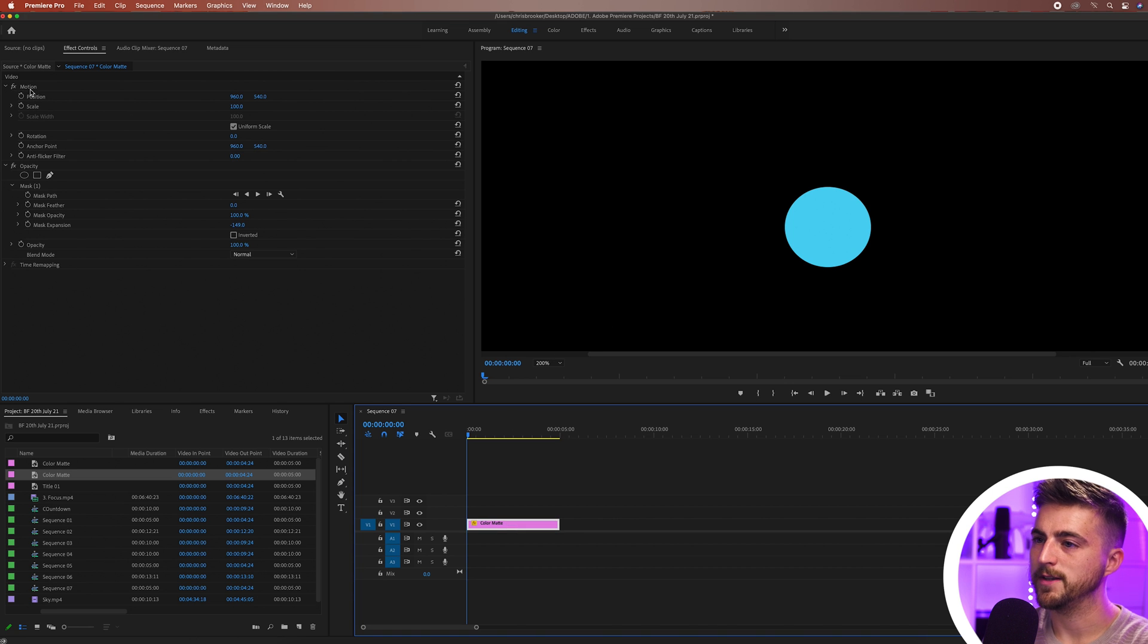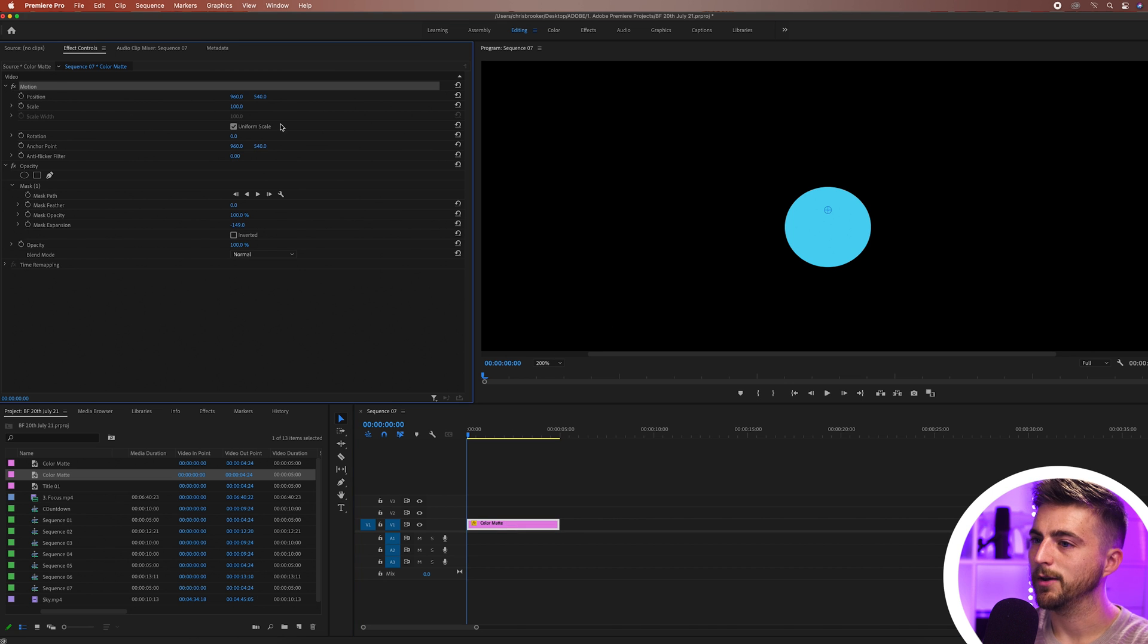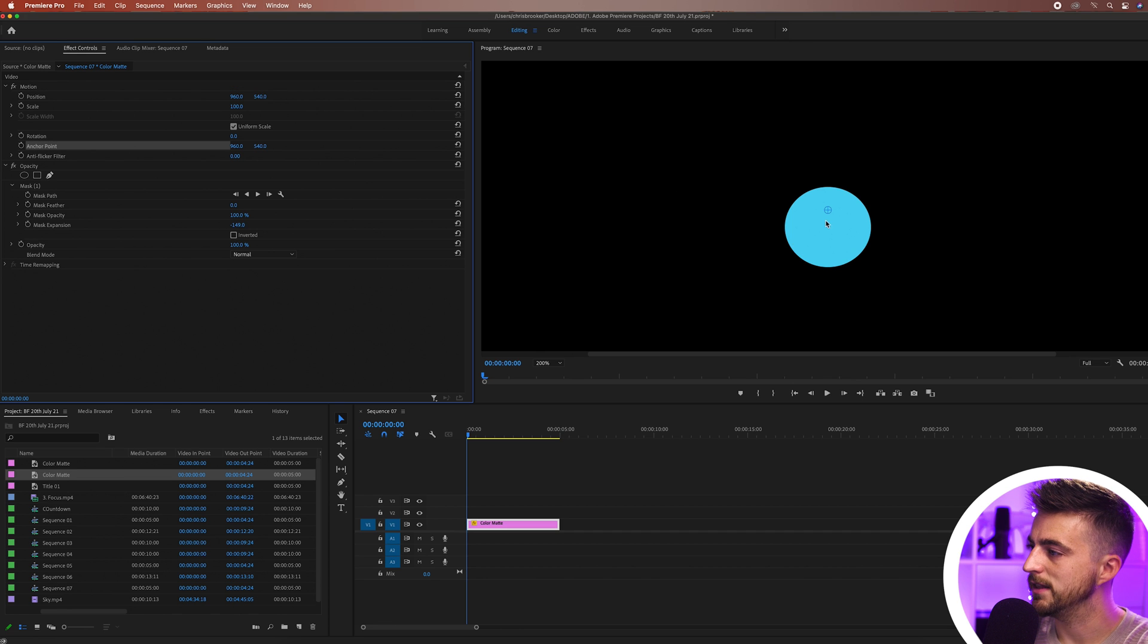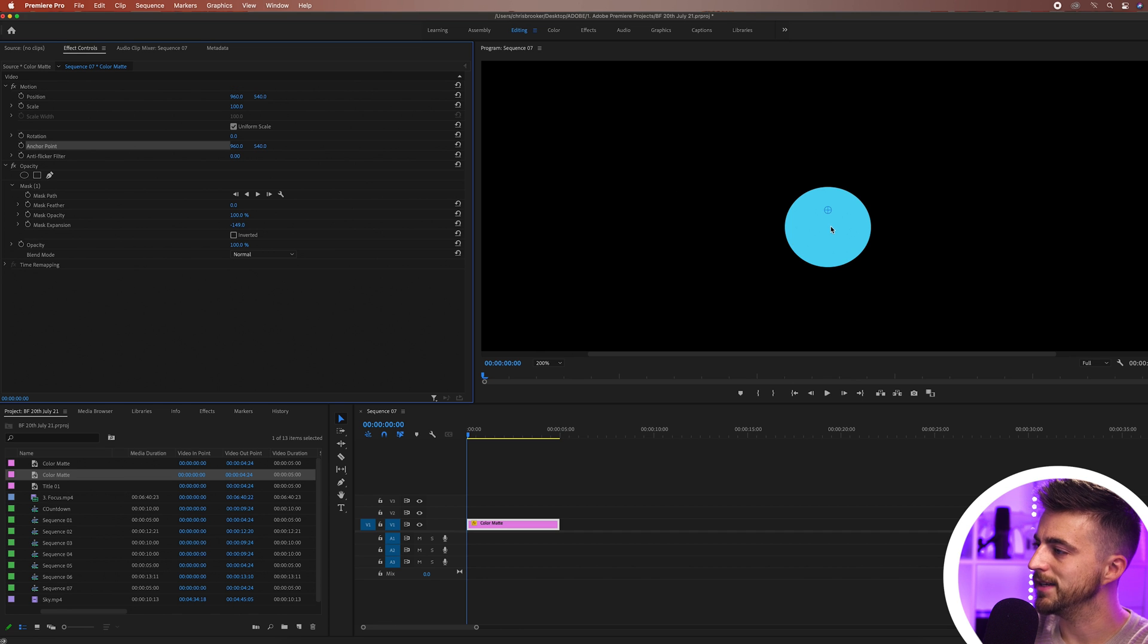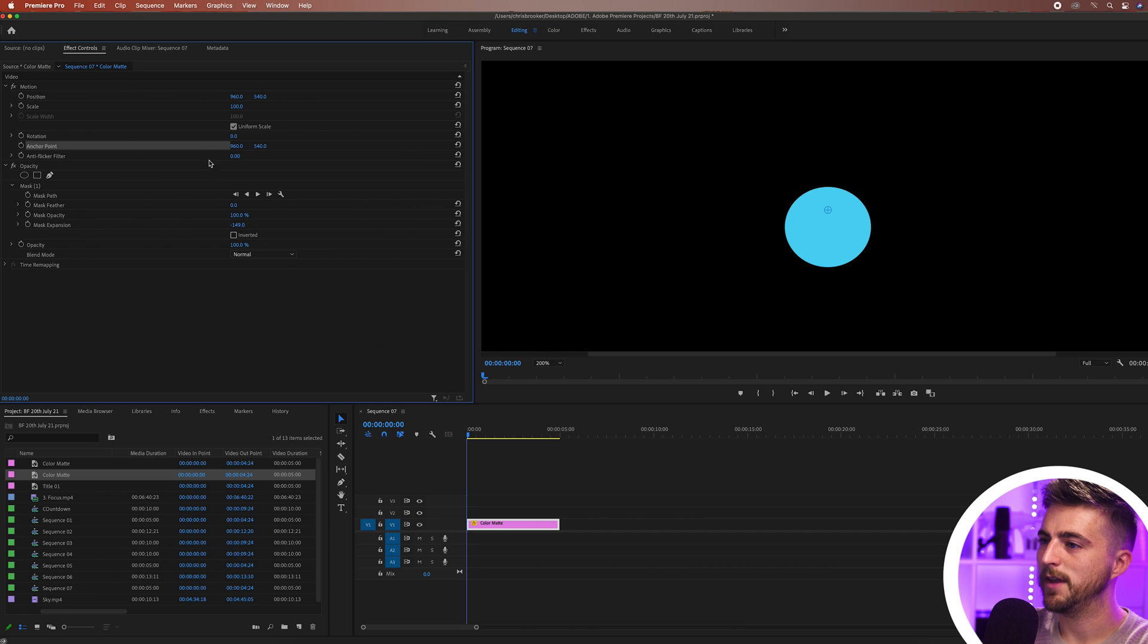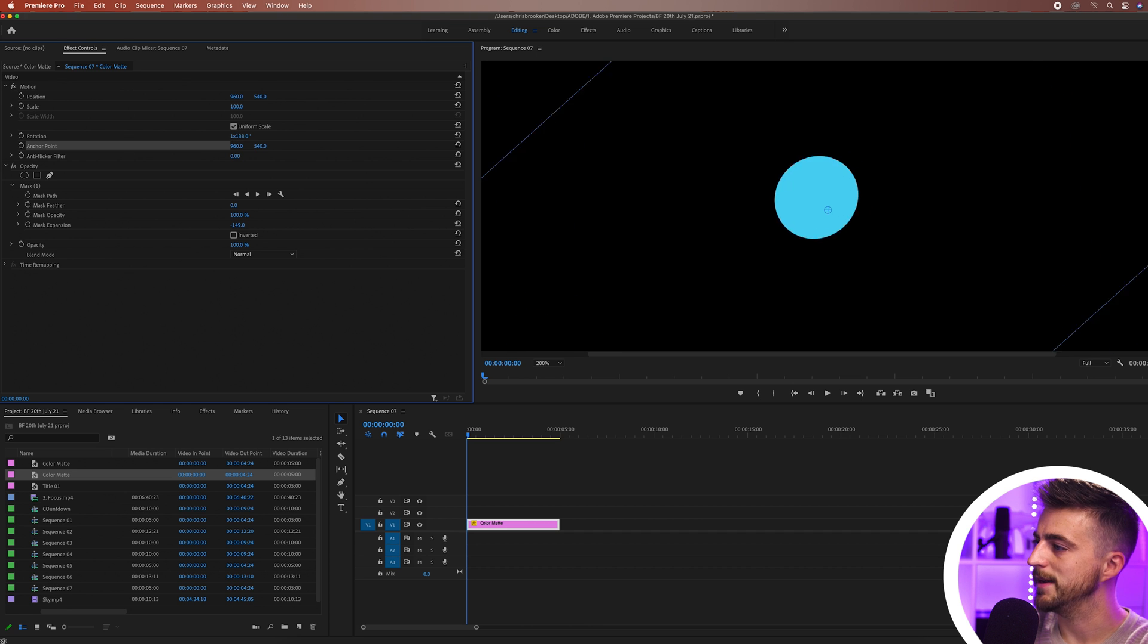Now from here I'm going to go into motion and change the anchor point to the middle. This right here is the anchor point. I want to put this in the very center because if I was to animate this it's not going to animate evenly.